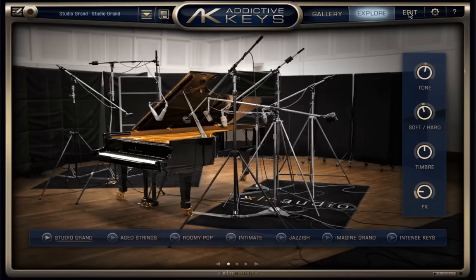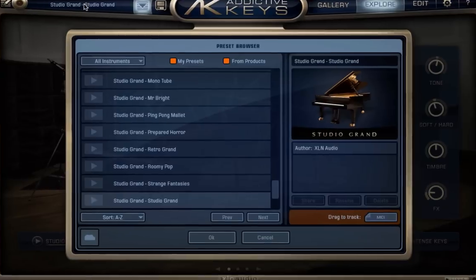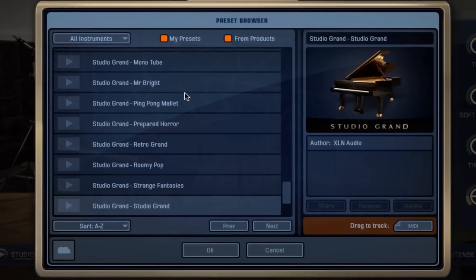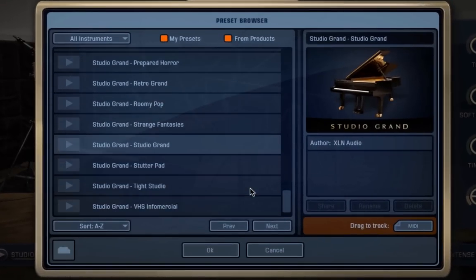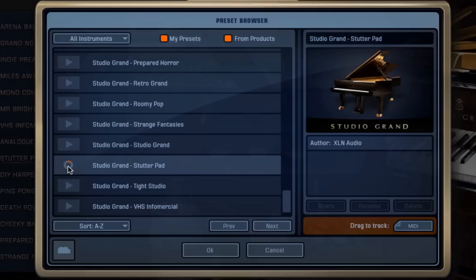If you just want to view absolutely everything available, click up here in the upper left corner and that will bring up a browser with each of the presets listed. Preview them by hitting their play button and click OK to confirm your choice and go back to the Explore page.